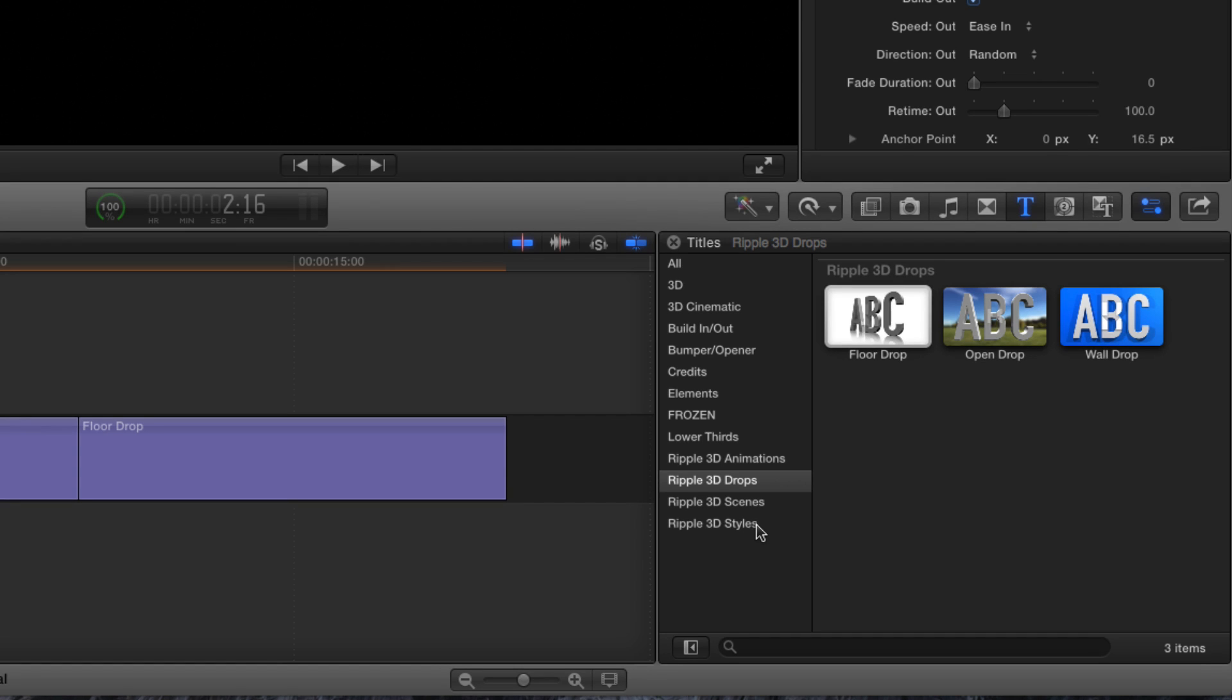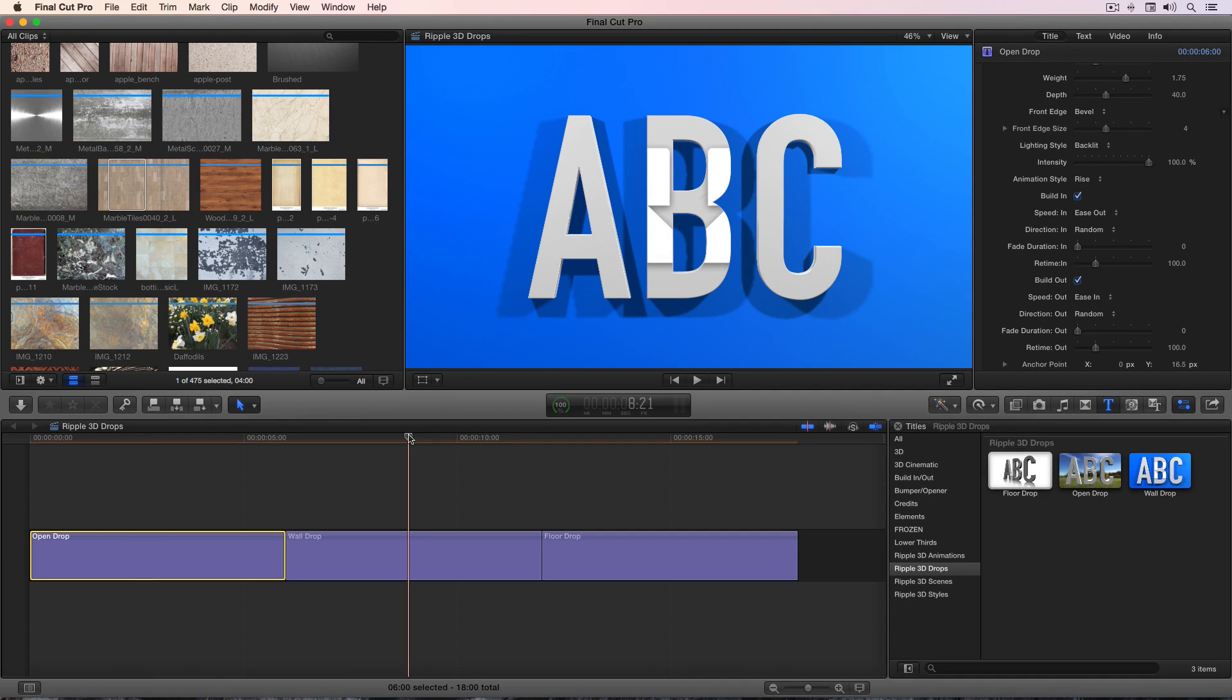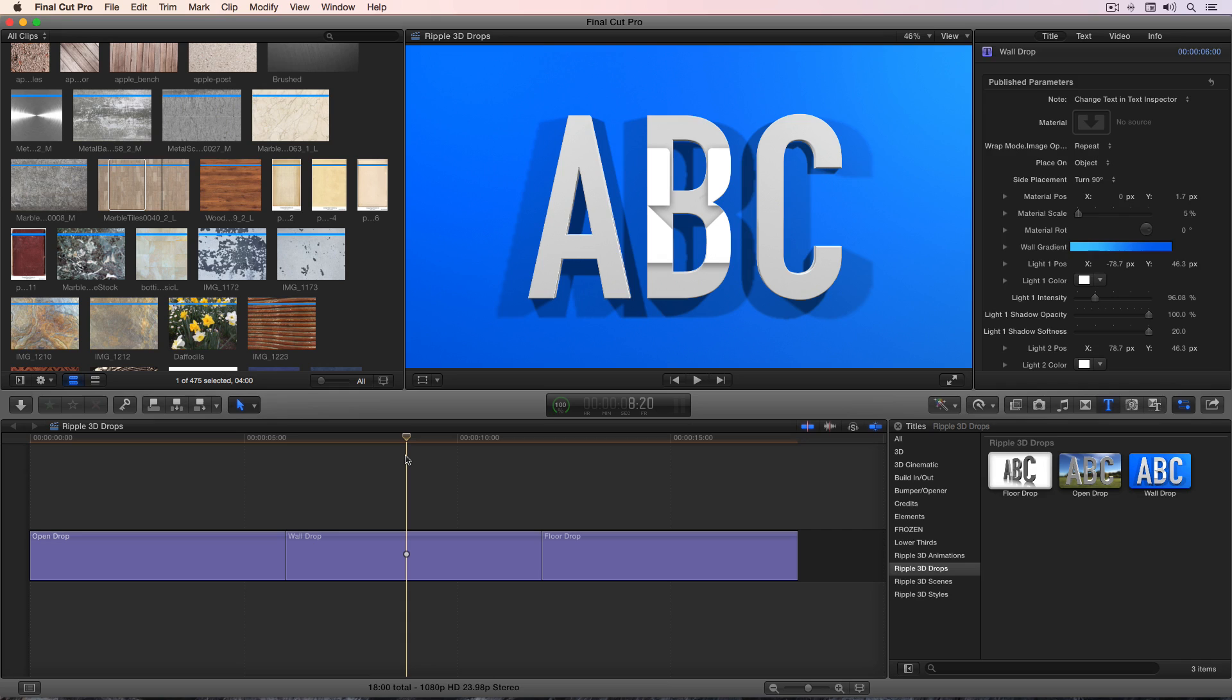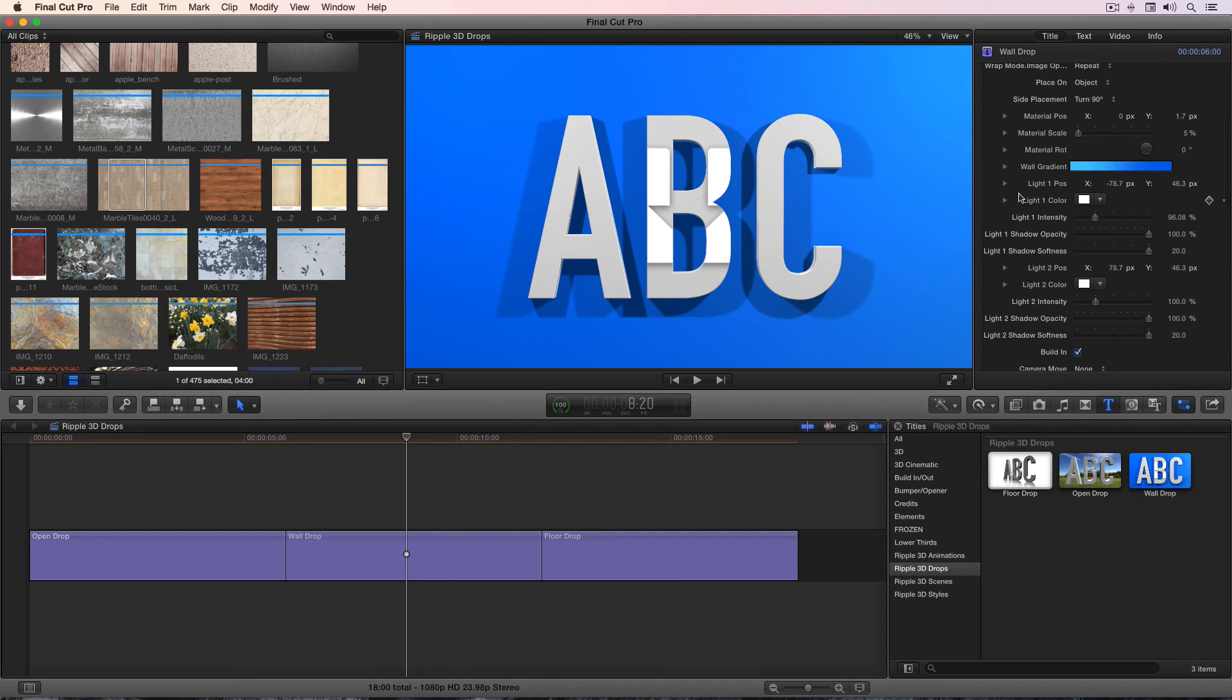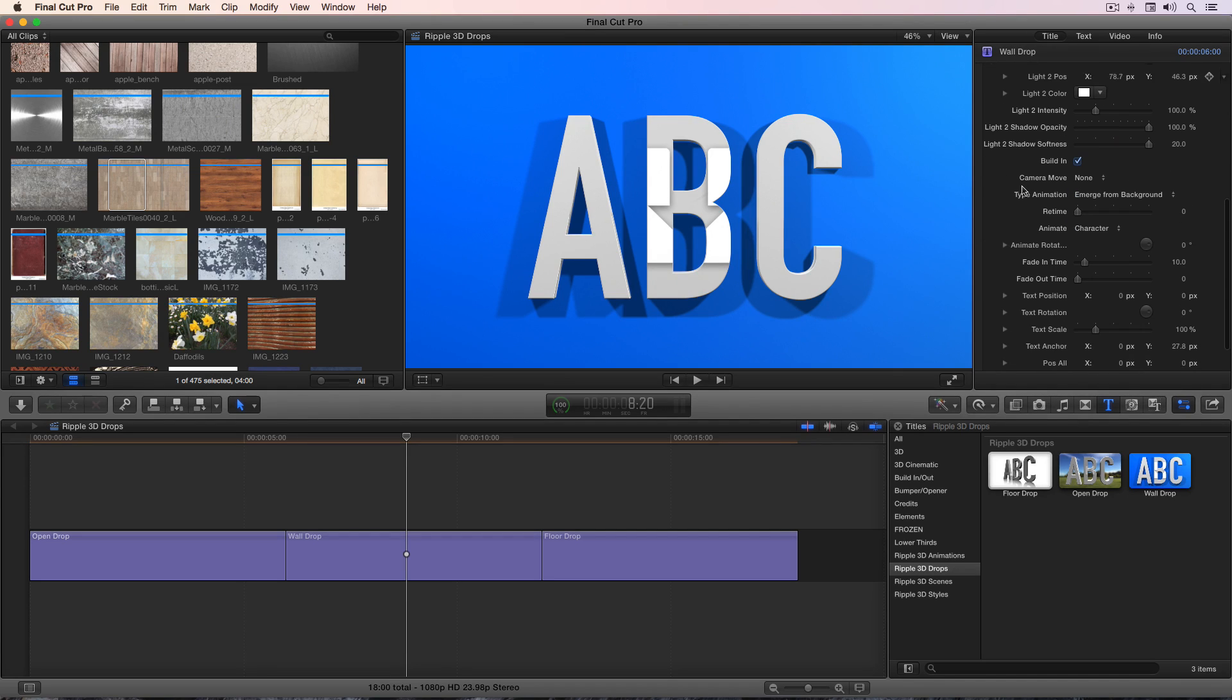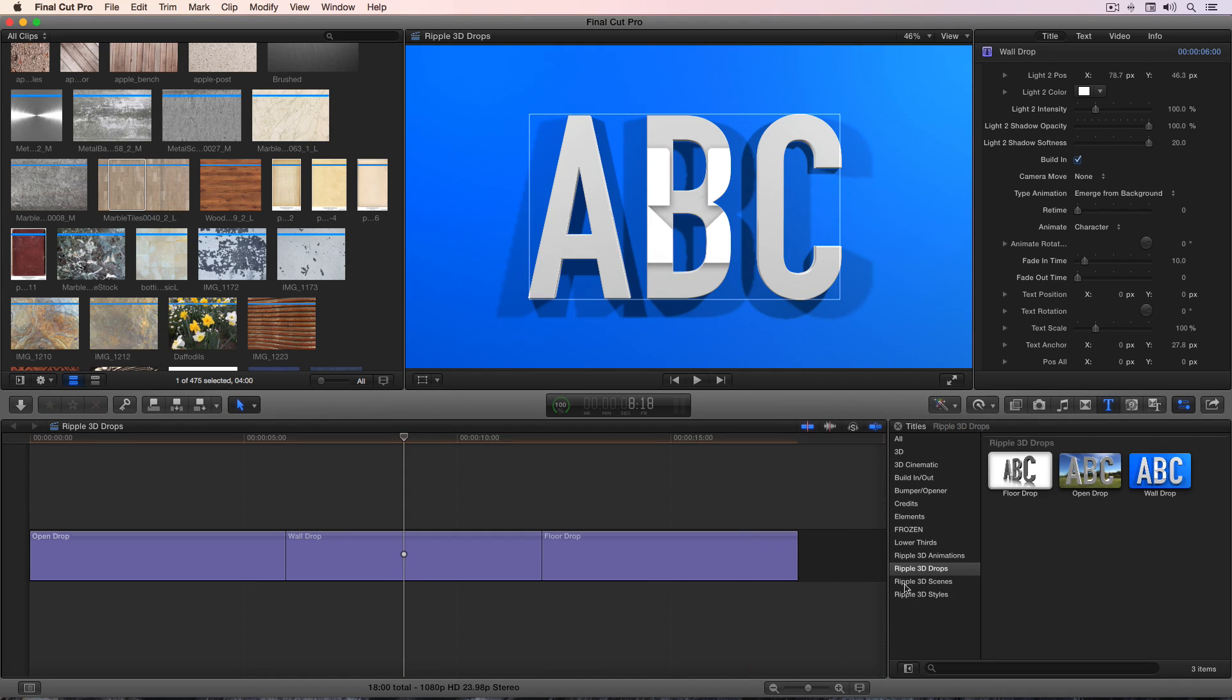The same general idea applies to the wall drop template. A drop zone parameters, and then a variety of parameters for adjusting the lighting, the background, and the animation. And again, these parameters are discussed in detail for Ripple 3D scenes.